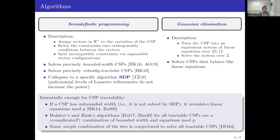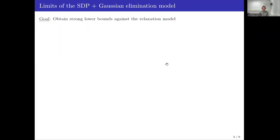It is conjectured that some much simpler combination of the two models could be enough to cover all tractable CSPs. This conjecture has appeared in different forms in the literature and was finally formalized by Dalmau and Operschel. The goal of this work is to explore the limits of the SDP plus Gaussian elimination model and in particular to obtain lower bounds against this combined model.